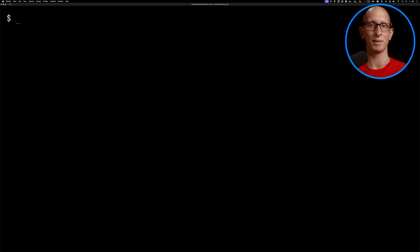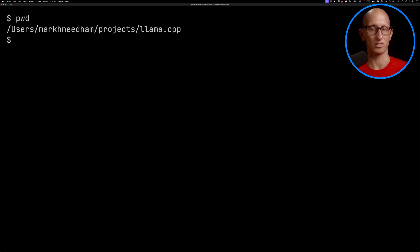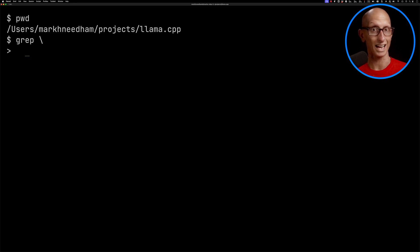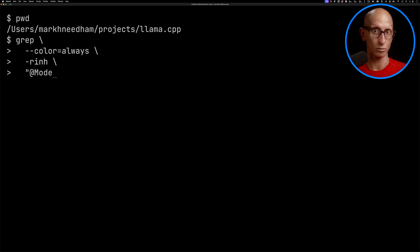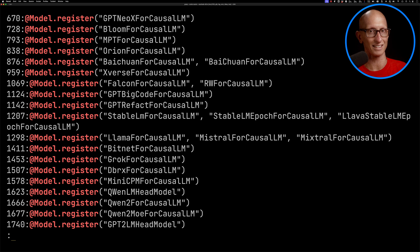That got me exploring a bit and I realized this is actually llama-cpp under the hood. Llama-cpp can do quantization of models, so I downloaded that project to my machine. I worked out that model.register is how you can work out which models it can actually quantize.